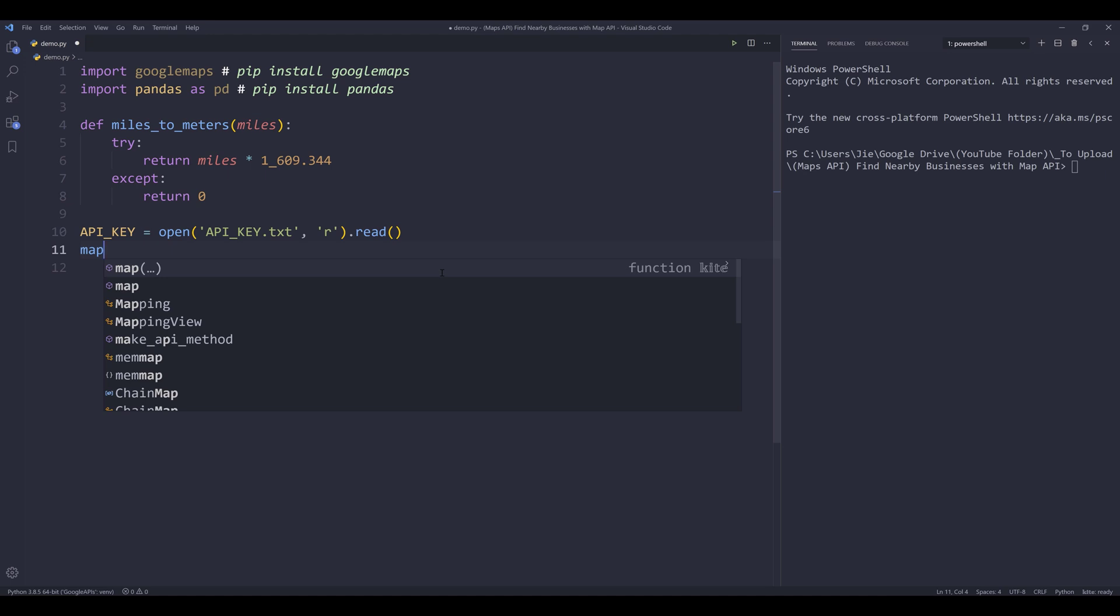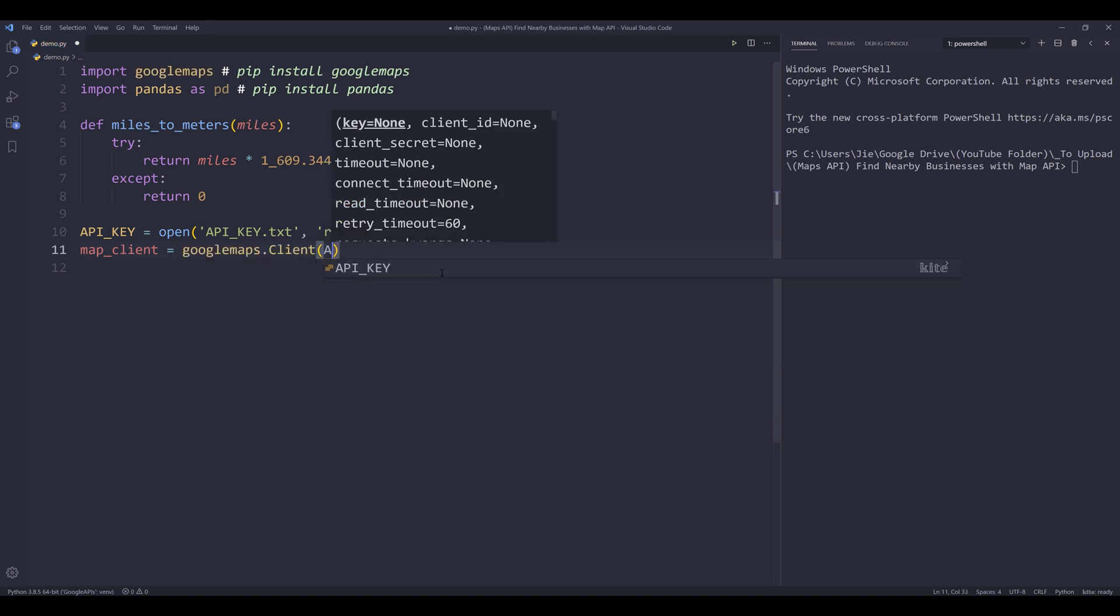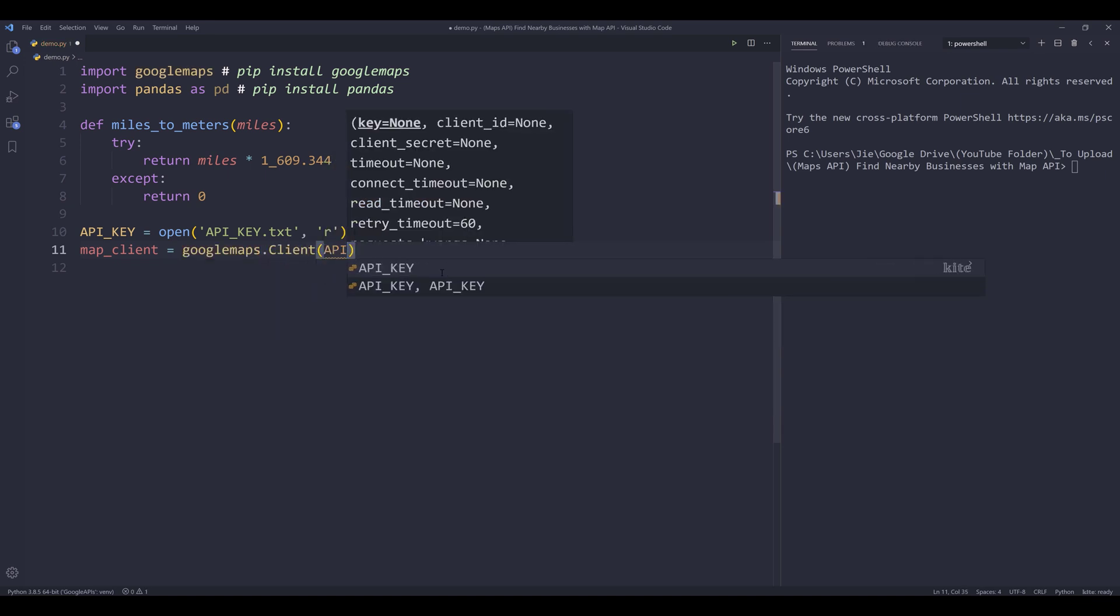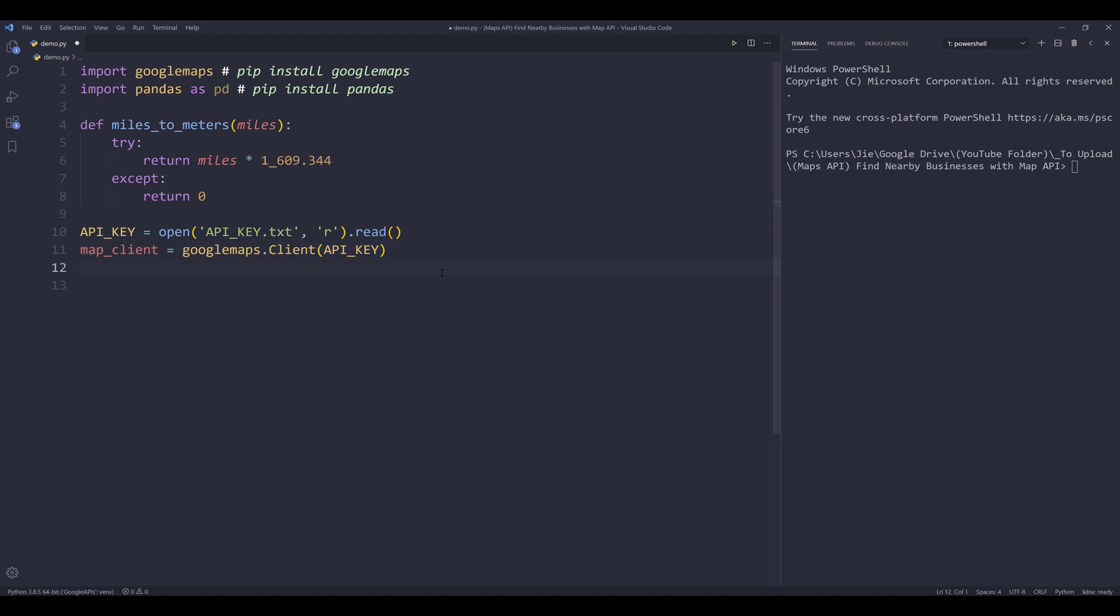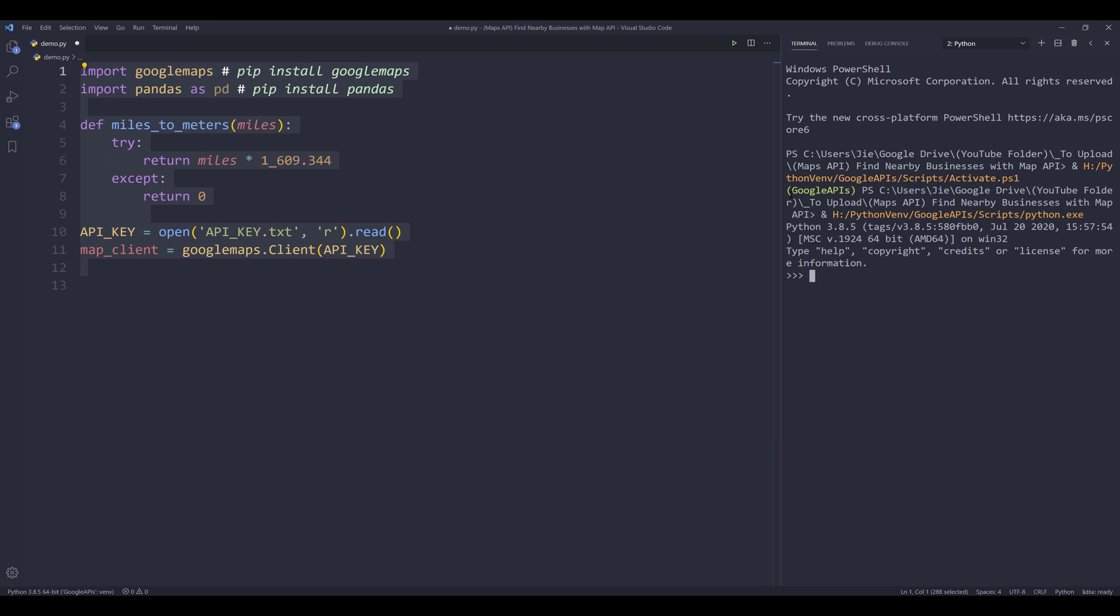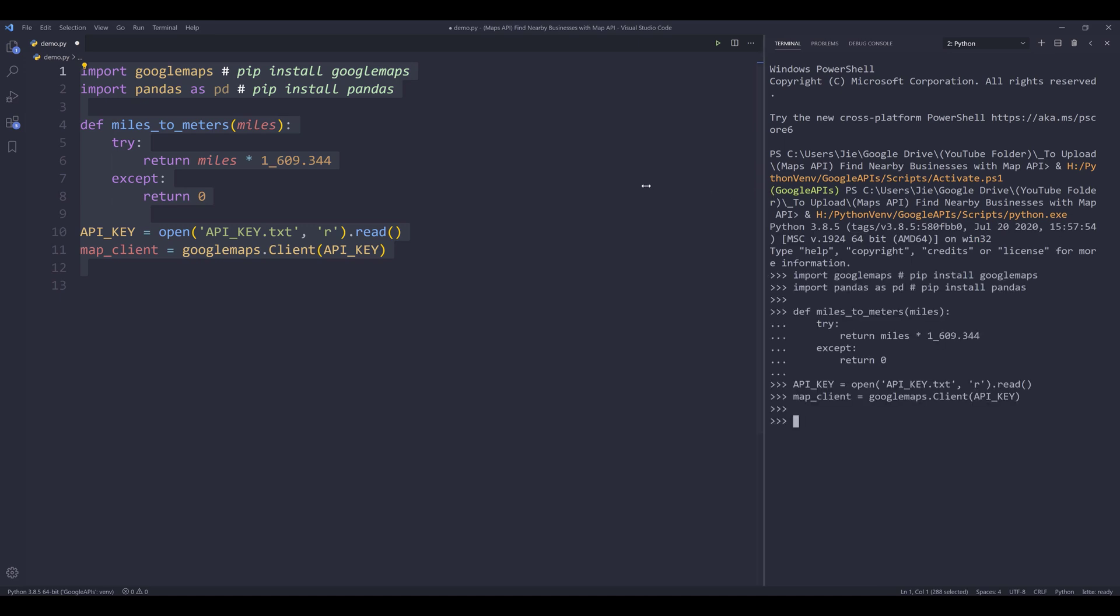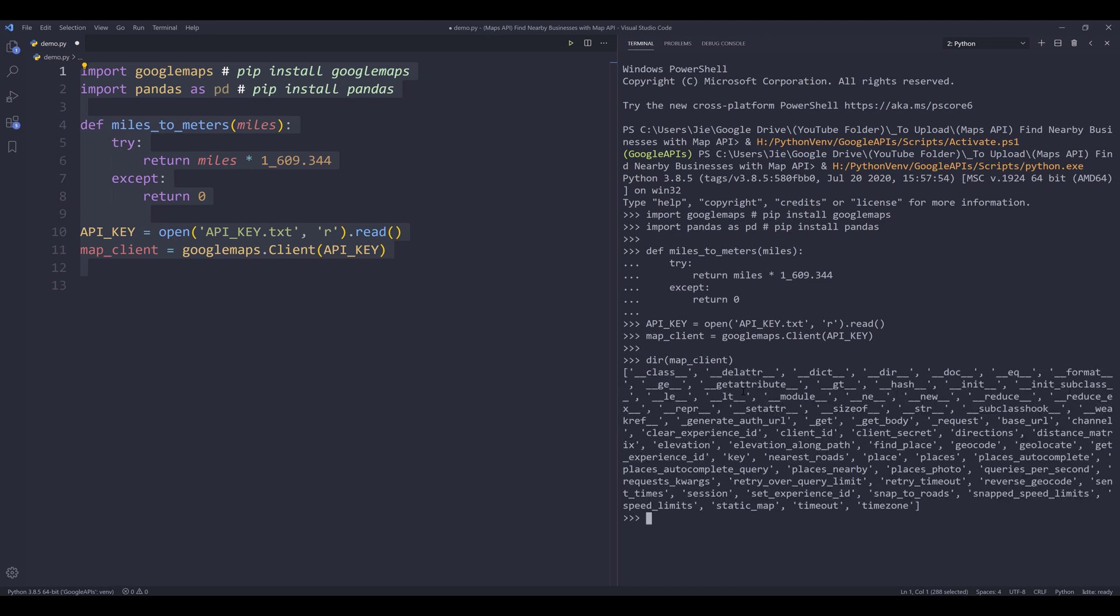So name the instance map_client equals to Google Maps dot client. I need to provide my API key. So if I run this code block, if I print the members of map_client, here are some APIs that I can use. And here's the places API.